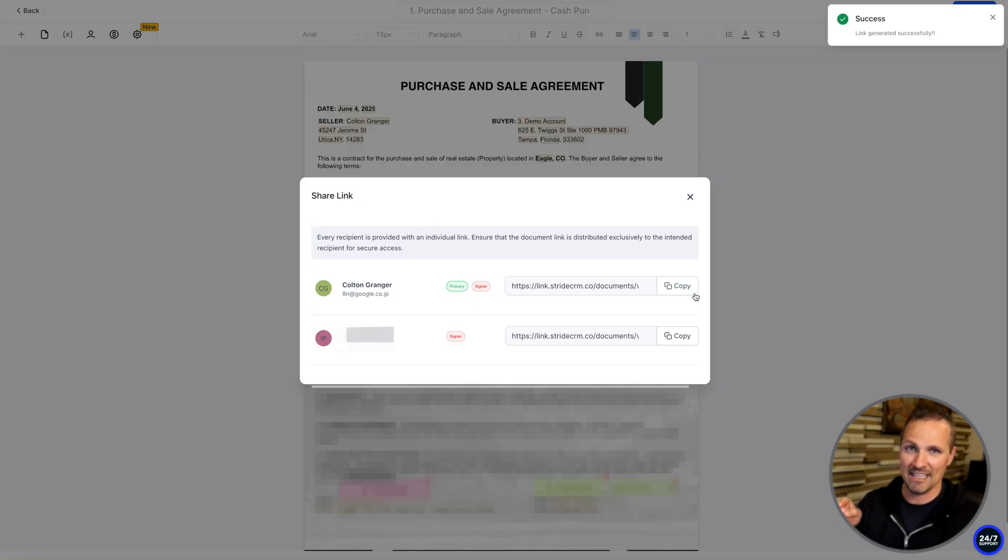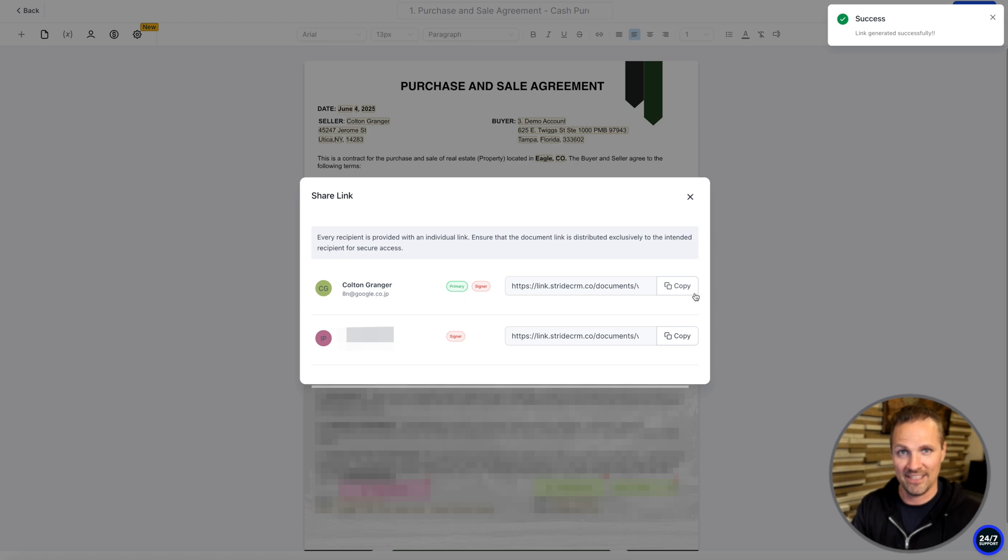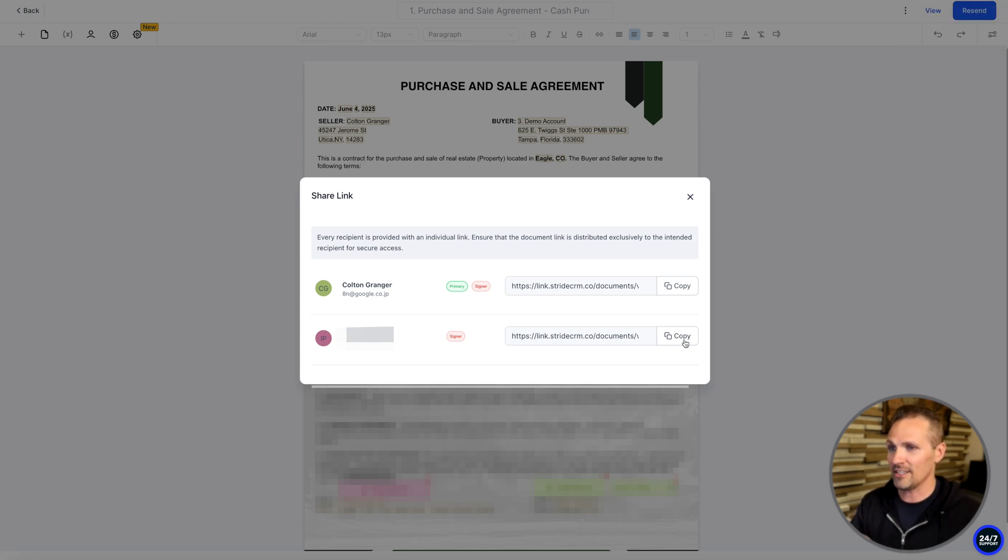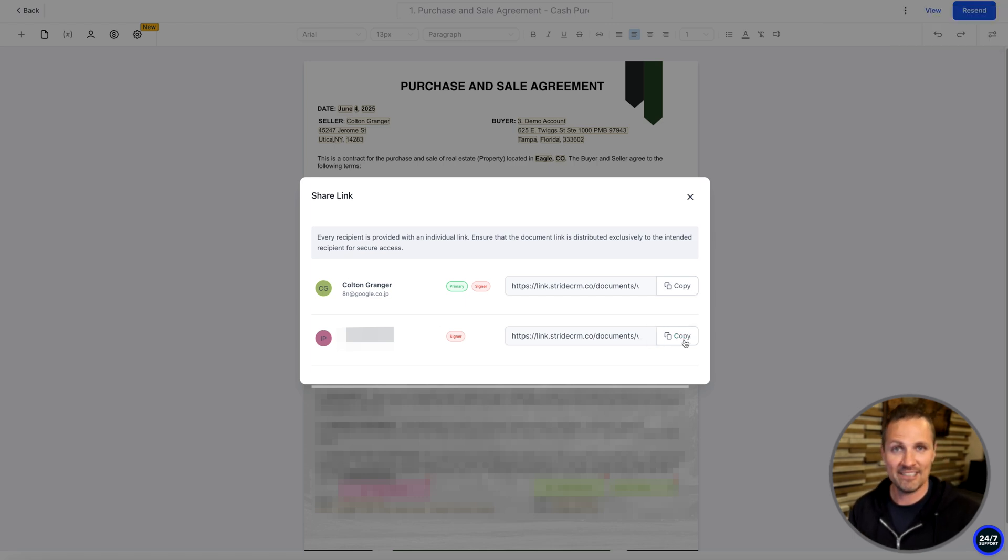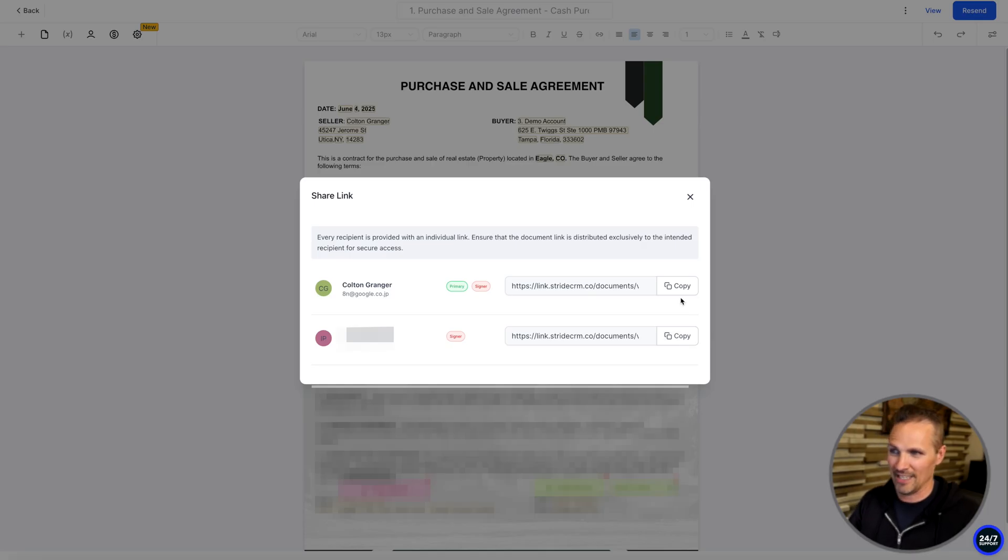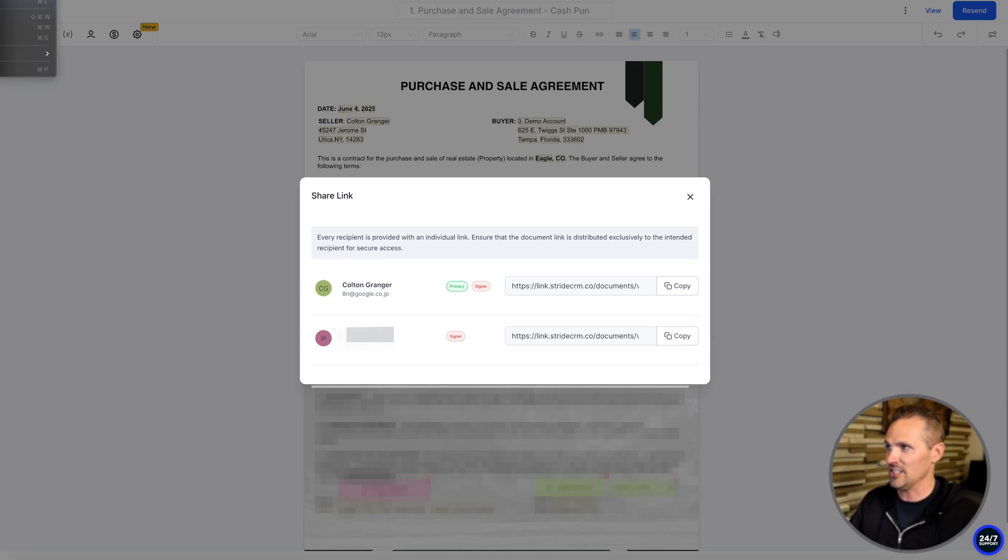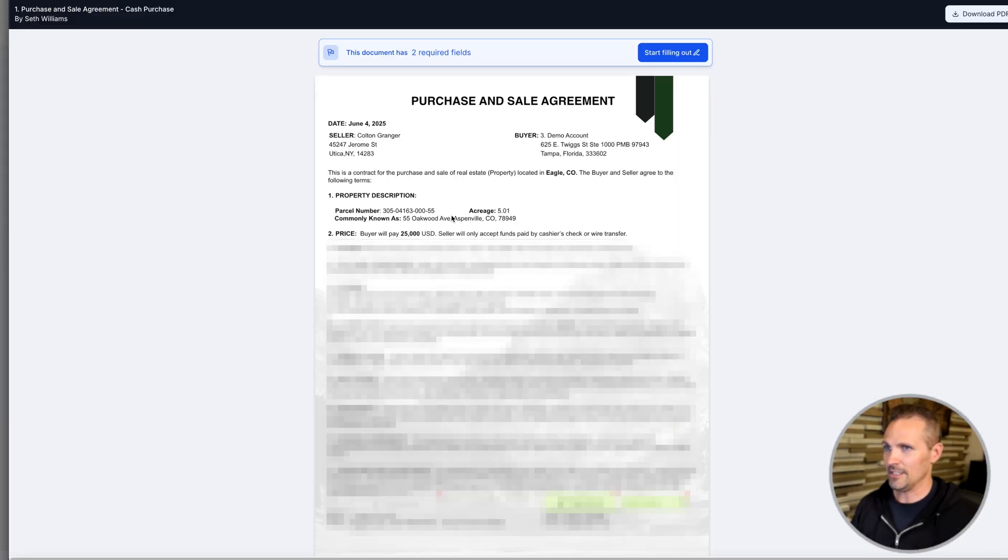You can just generate the links right here and then go ahead and copy this. And this is the link that Colton, our seller, is going to have to sign. So we can send this to him. And while we're here, we could copy this one for ourselves and go sign this ourself on behalf of the buyer. So if I go back here and copy the seller's link, just go ahead and open this thing up and see what it looks like on their end. Now we can see, start filling it out. Just go ahead and do that right here.